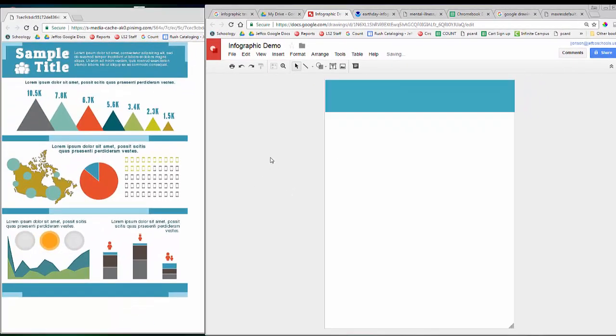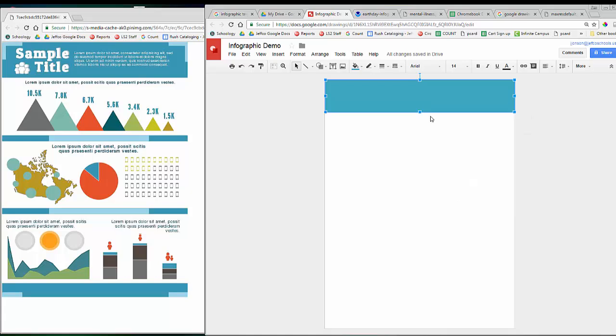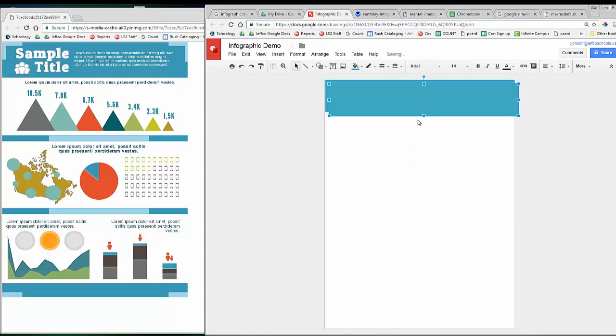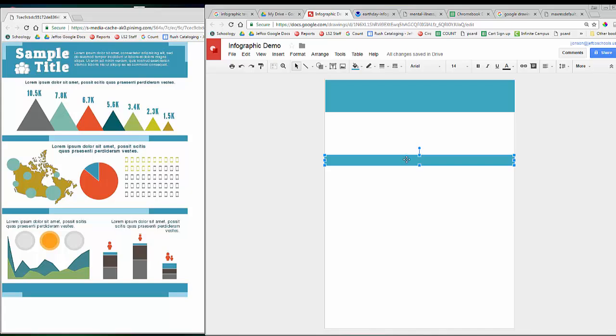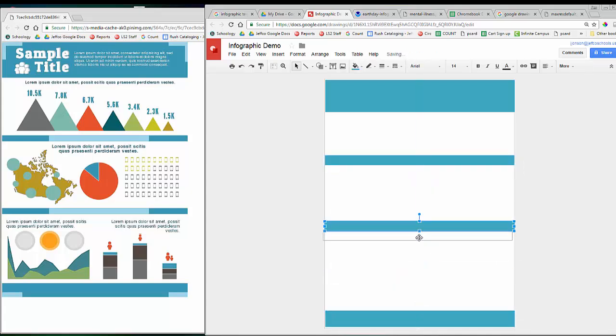Let me use the rectangle tool to add in the section dividers too. You can either reselect the rectangle tool and draw from scratch again, or select one of your existing rectangles, copy and paste it, and readjust the size and orientation.